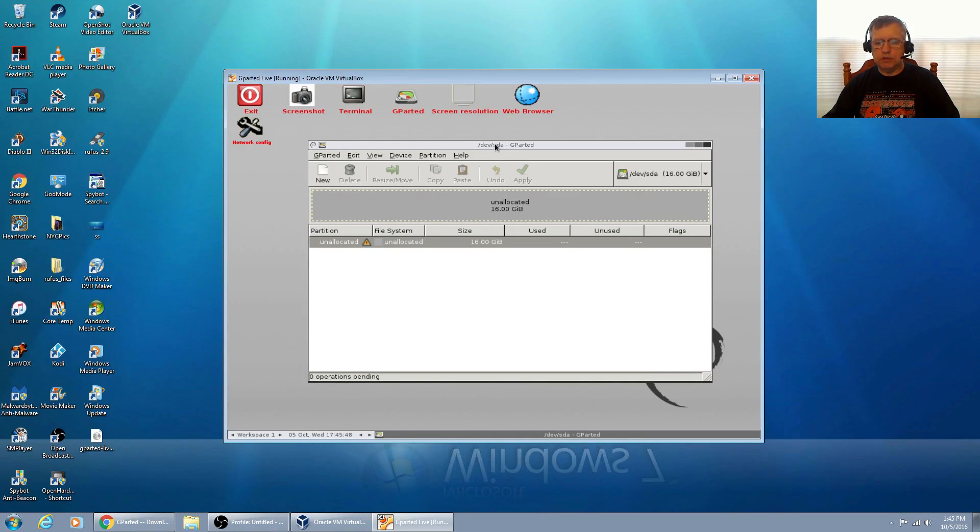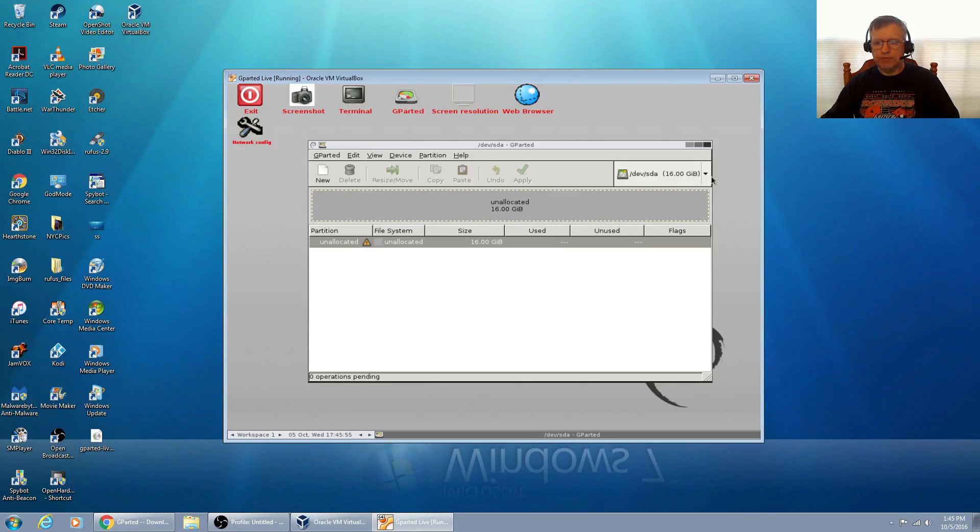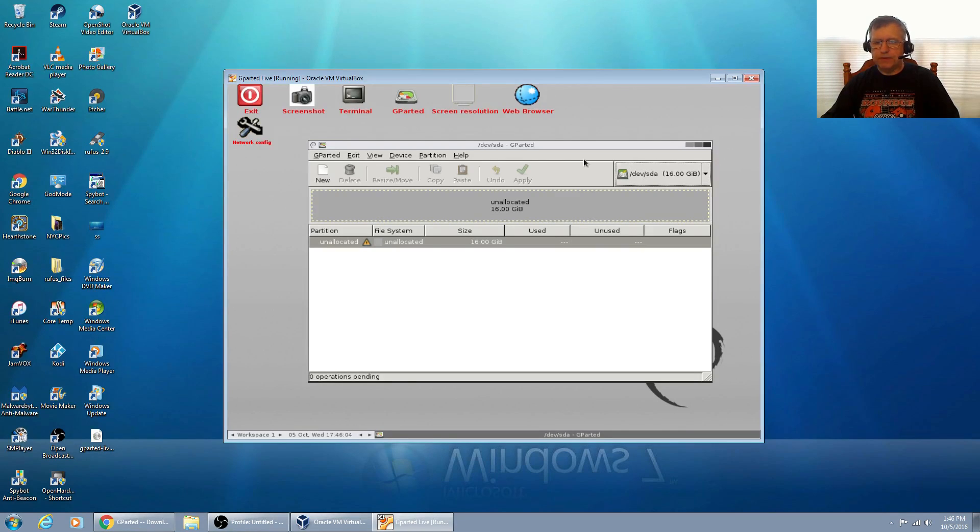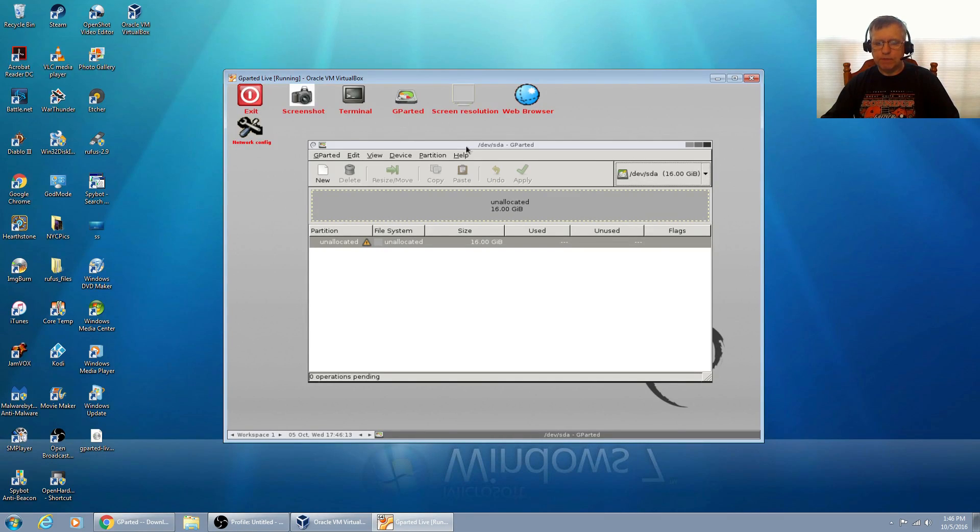As you can see, this is identical to gparted used in Linux. I can't use this to bring up my Windows drive because it's only going to reference my virtual box drive, but the reason I did this is so you can see how this process develops.